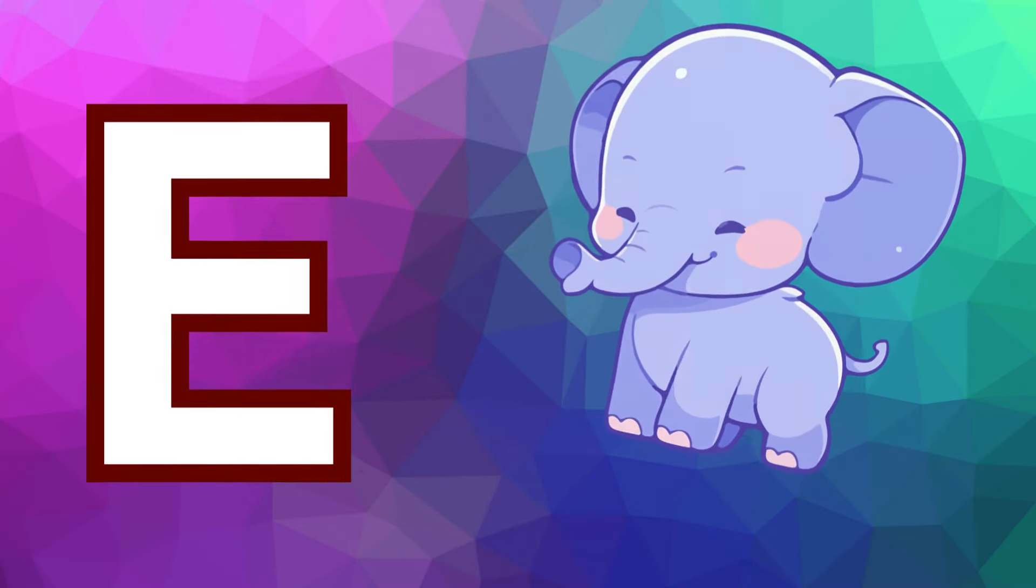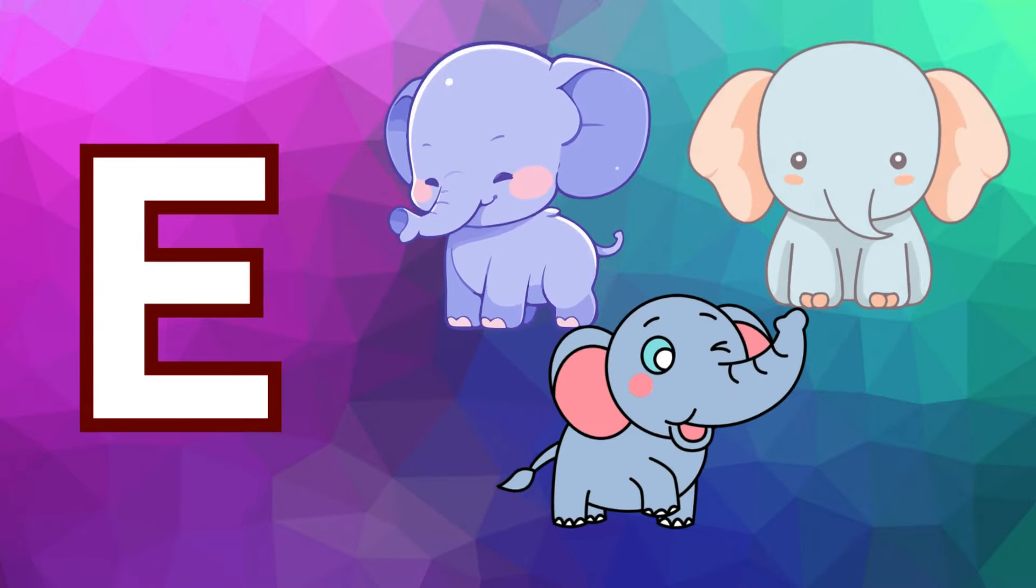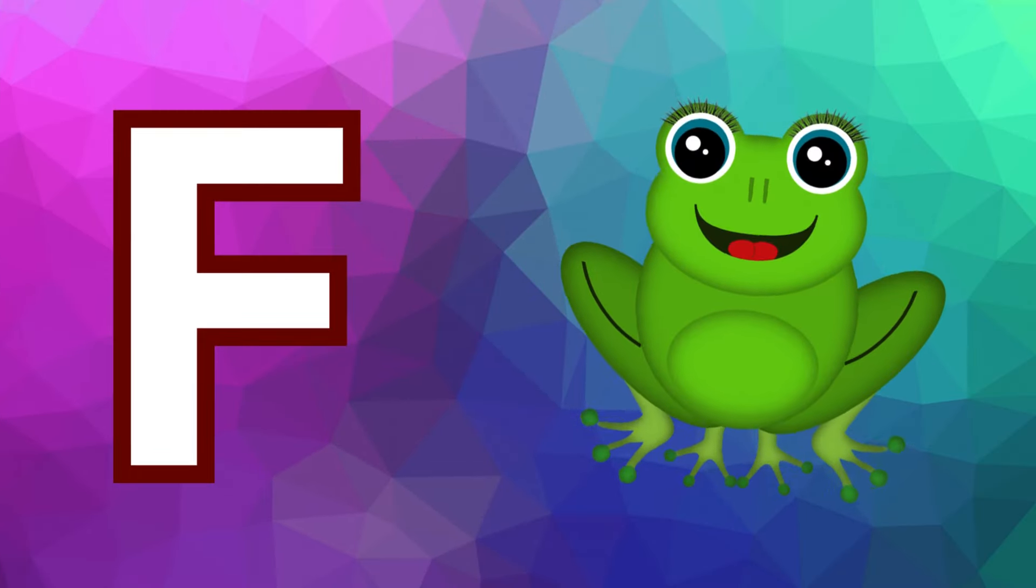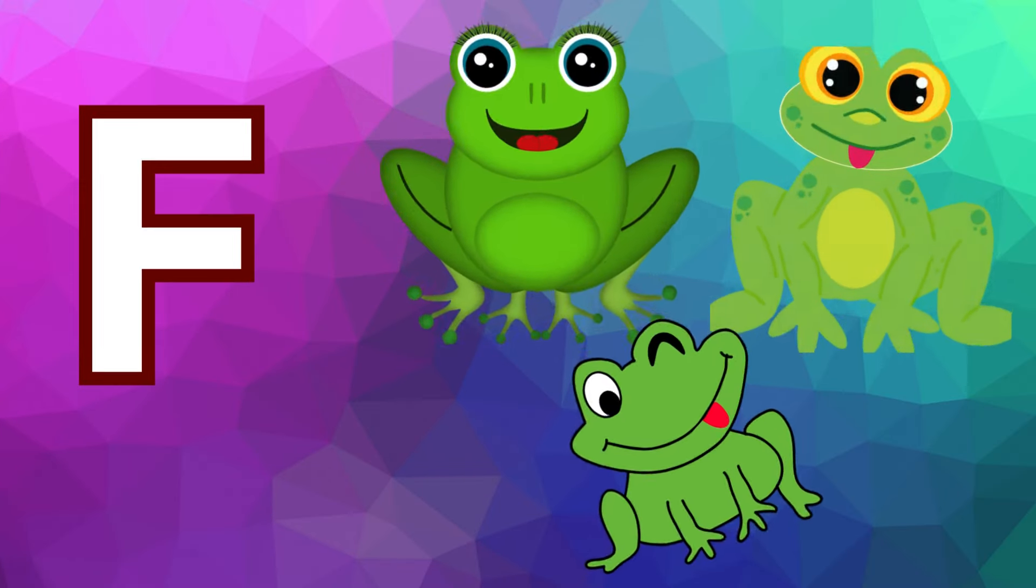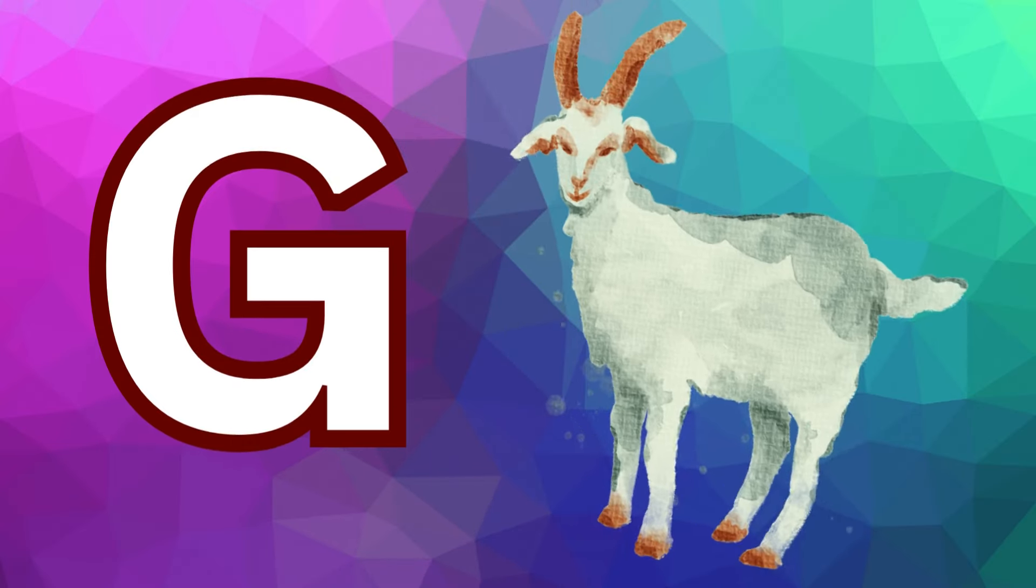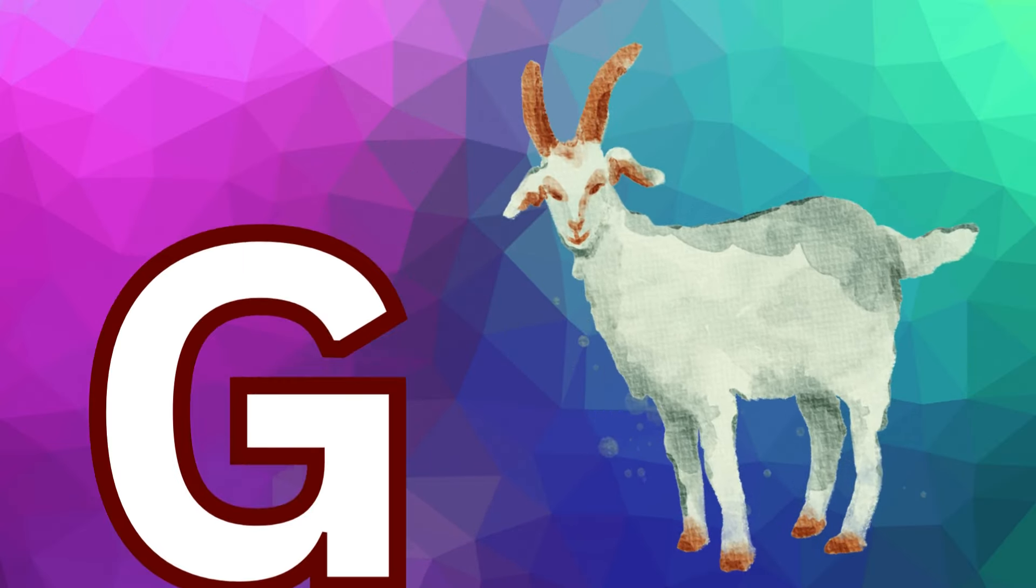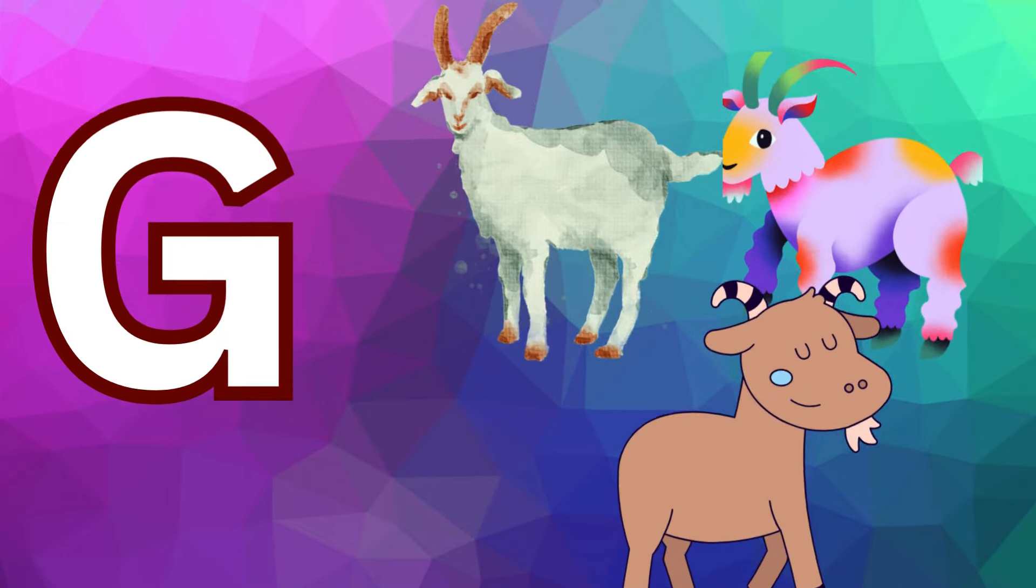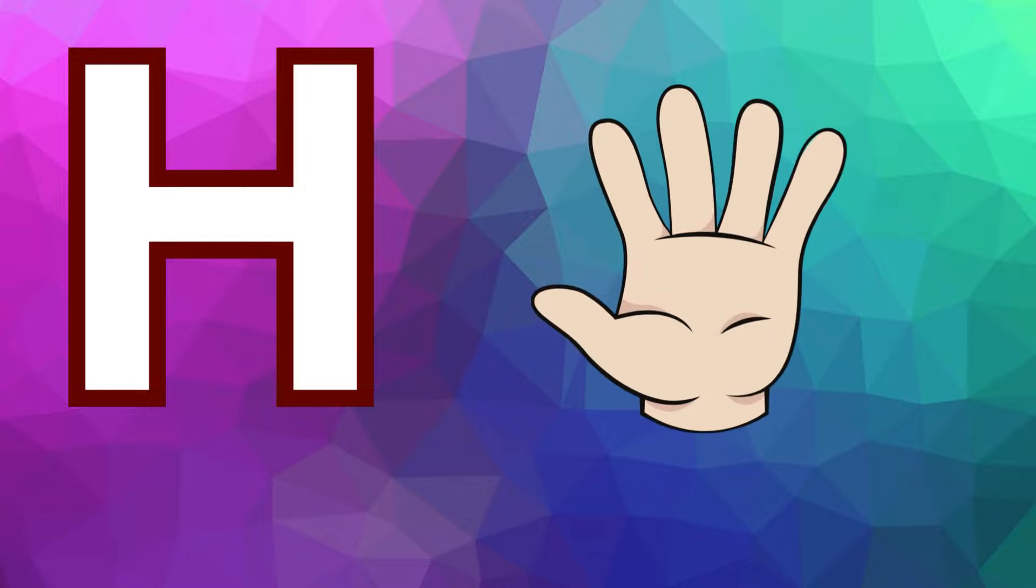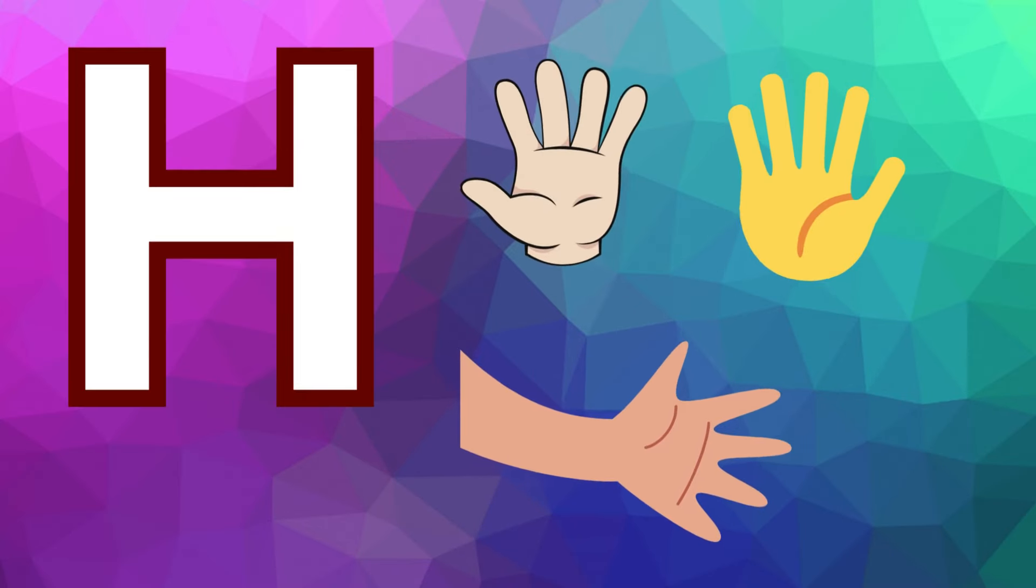E is for elephant, e-e-elephant. F is for frog, f-f-frog. G is for goat, g-g-goat. H is for hand, h-h-hand.